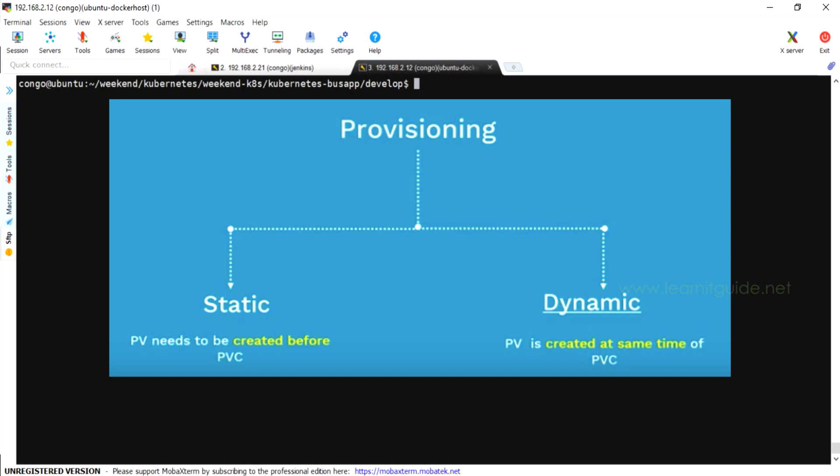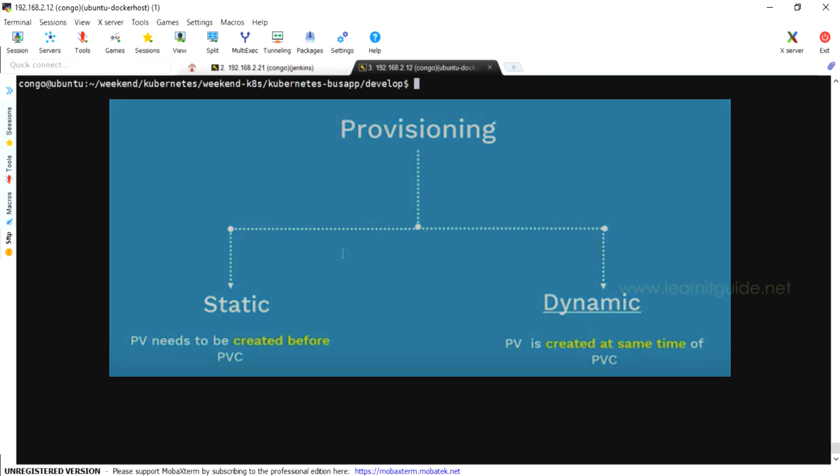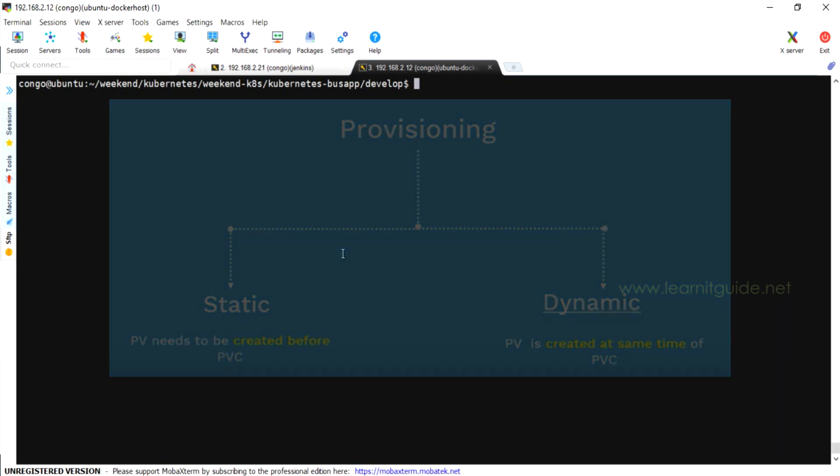In order to perform this task, you must have knowledge on Kubernetes and resources like persistent volume and persistent volume claim. Related links are mentioned in the description. Make use of it.